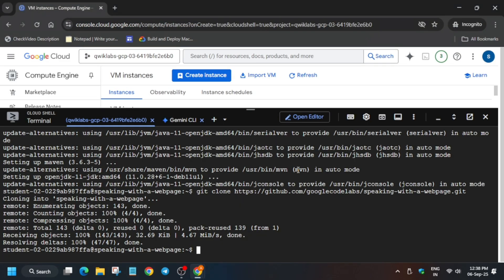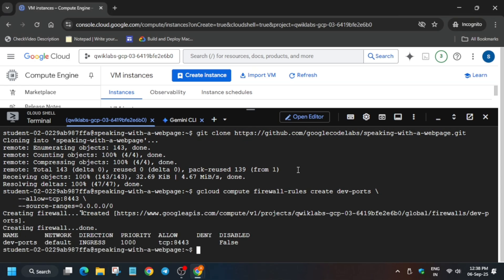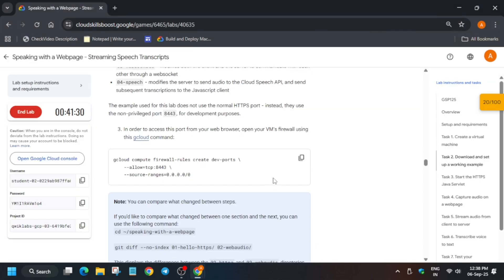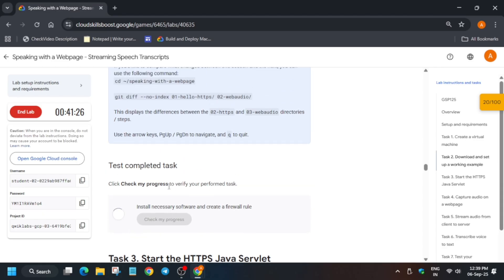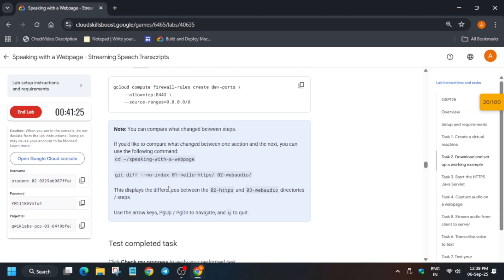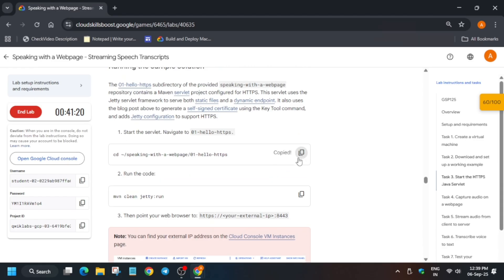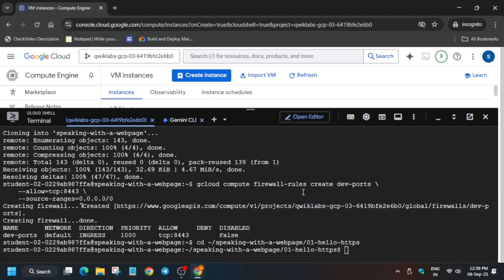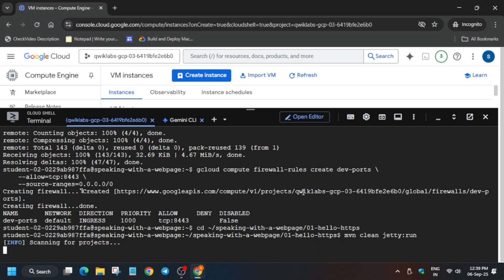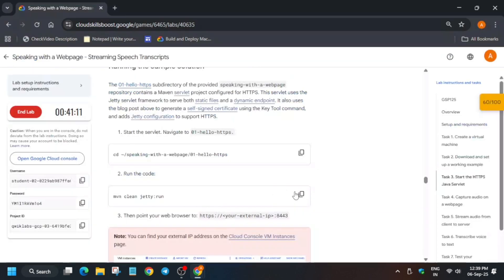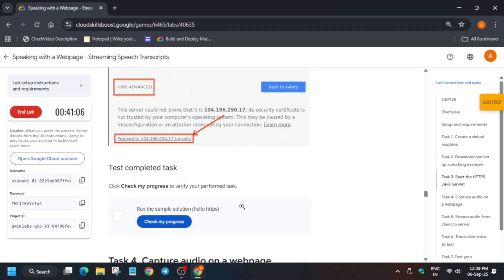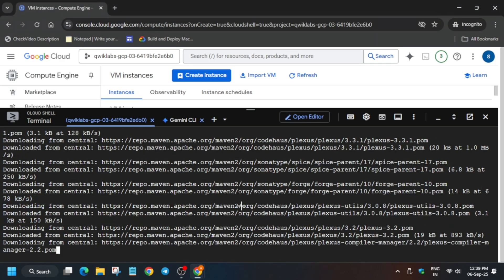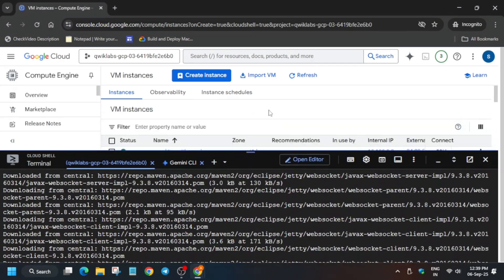First of all we will create a firewall. First we are creating one firewall and then we will move forward to the directory creation. Now first of all check the score for this particular task. Now just come over here and just change the directory. Now just run the command and just activate the server.